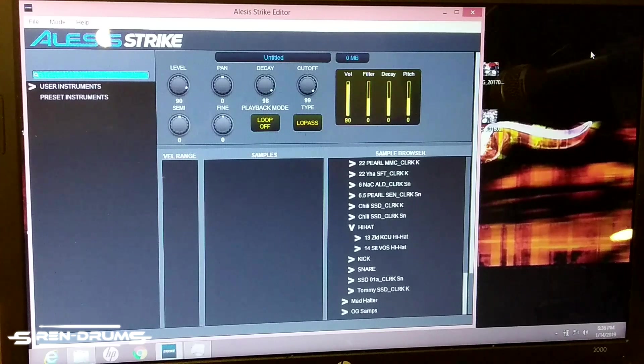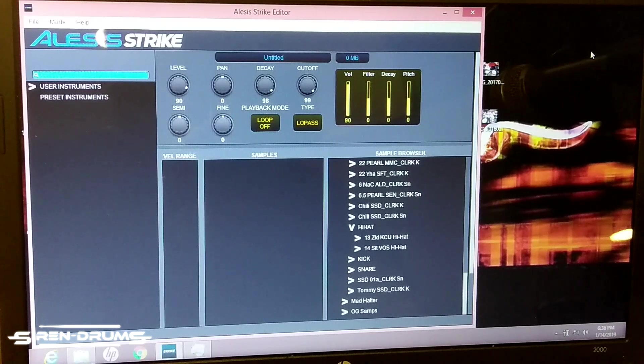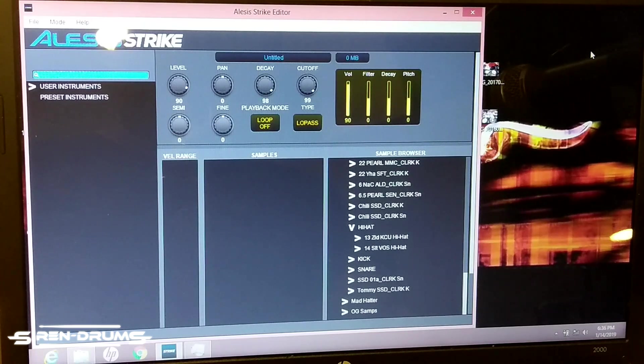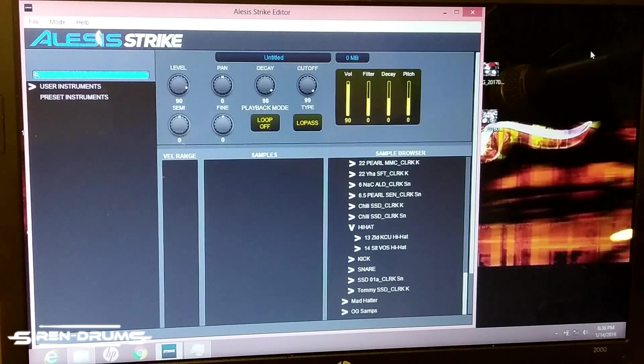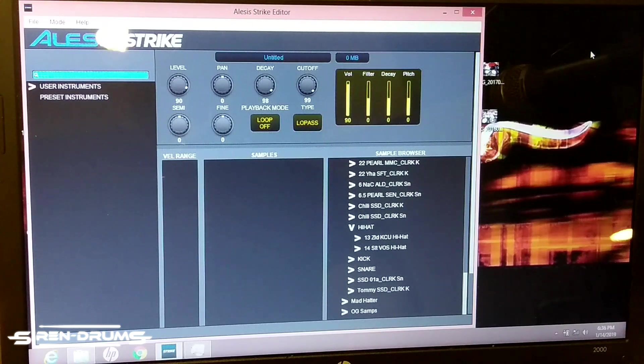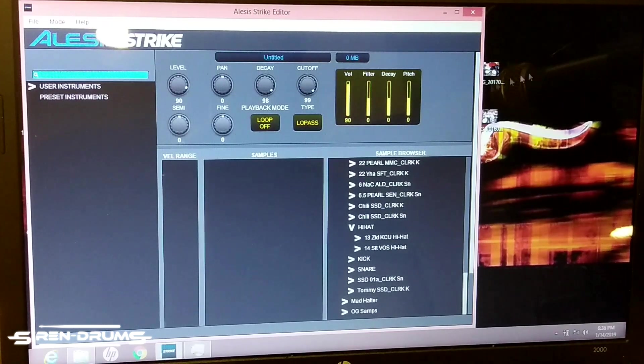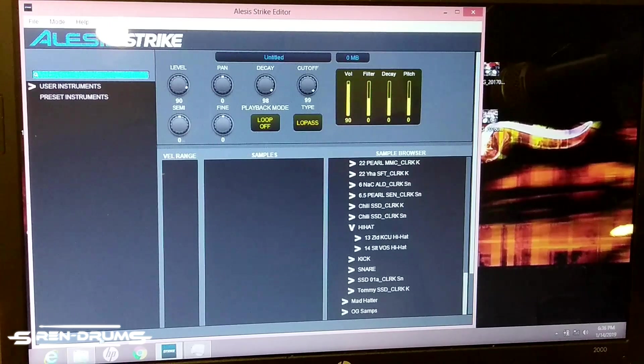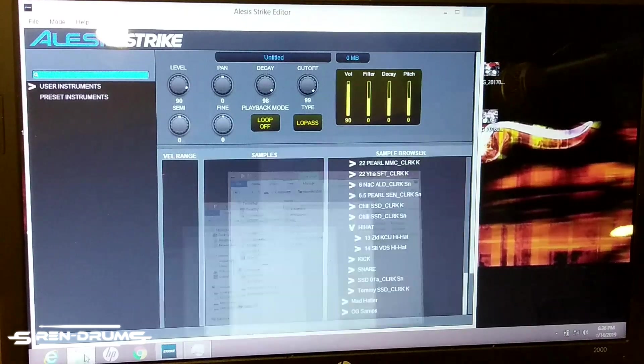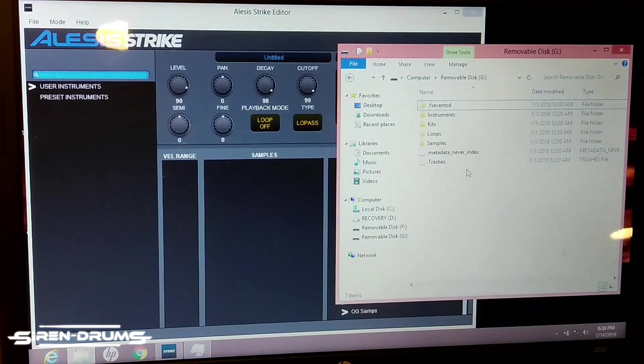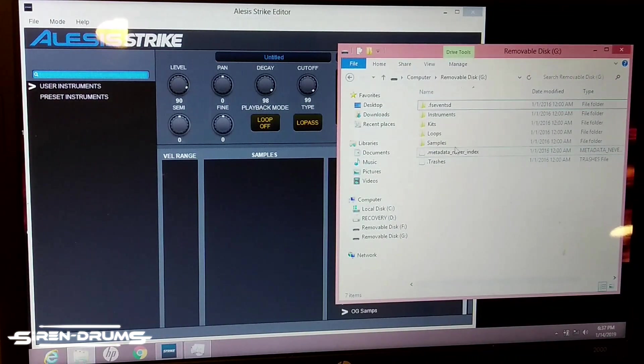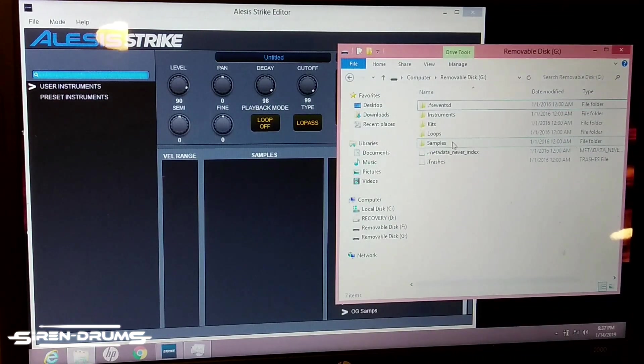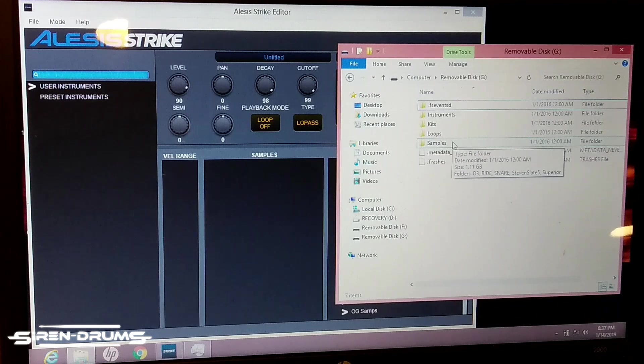The other ones you can kind of just go through, and the Alesis video that they have out there covers that. But for now we're going to get into this hi-hat import. The first thing you want to do is have the samples that you've exported into the SD card of the Strike.